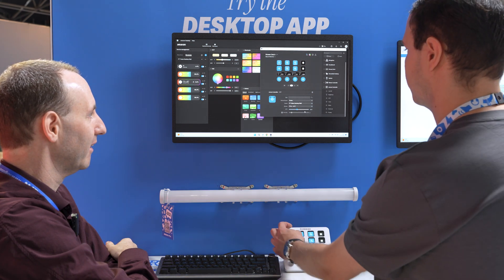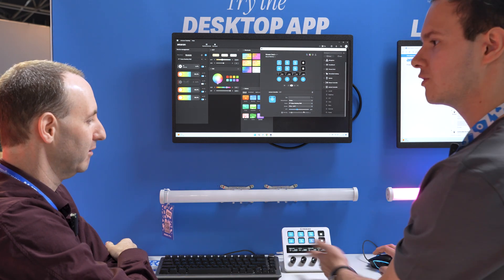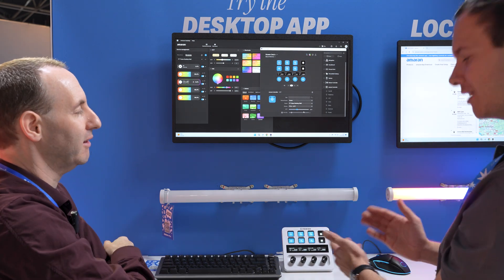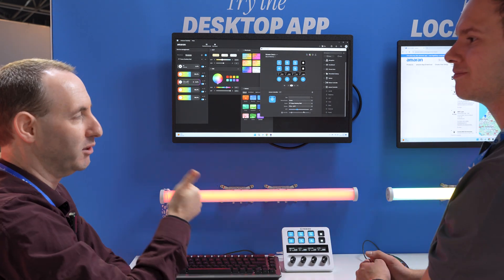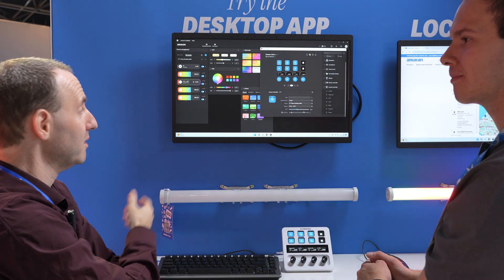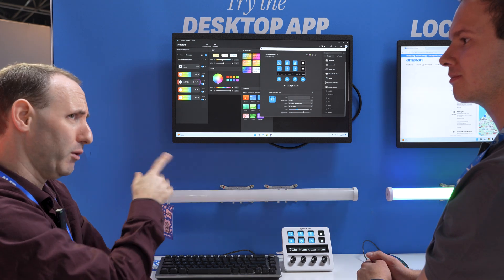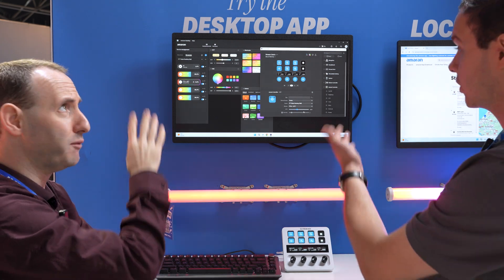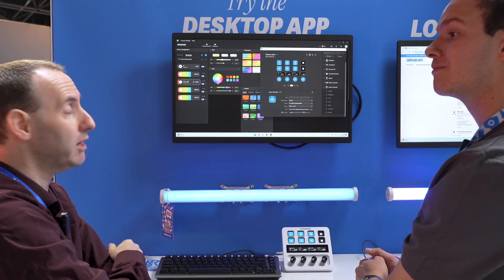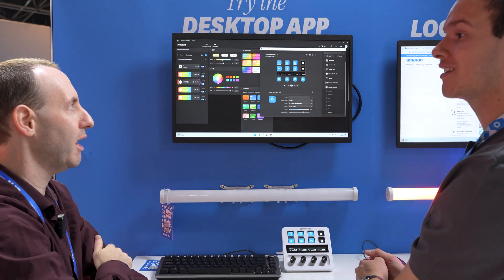Here we go — and now if you turn it on. Turn it back on. Exactly. Fantastic! So this is really cool. This is available right now — you can download it if you have Amron lights, and it's free.